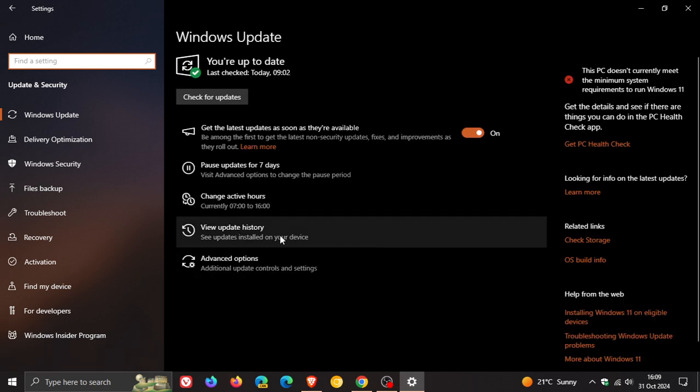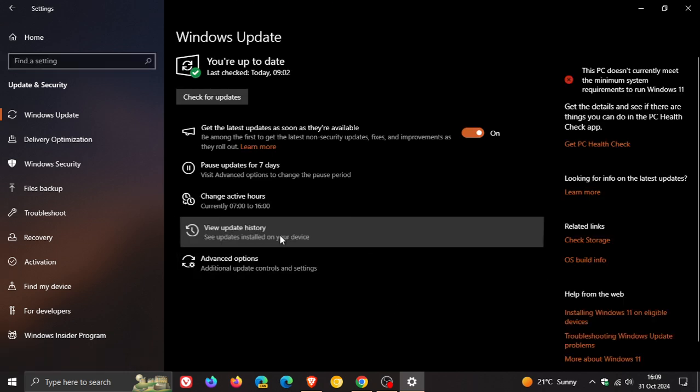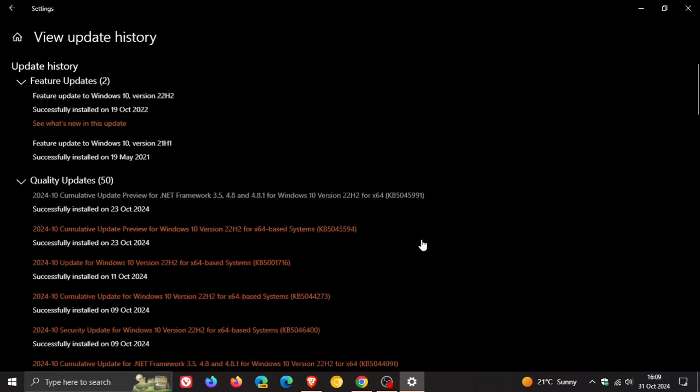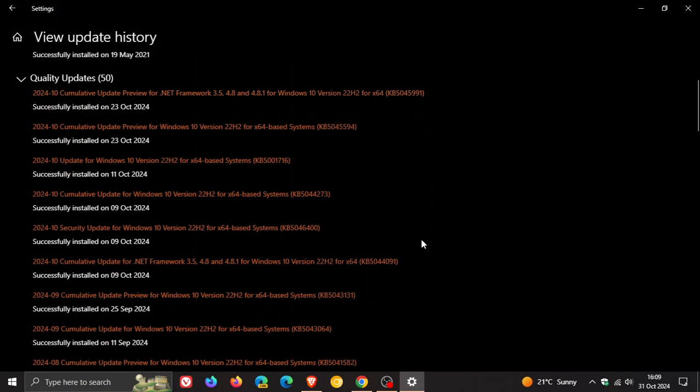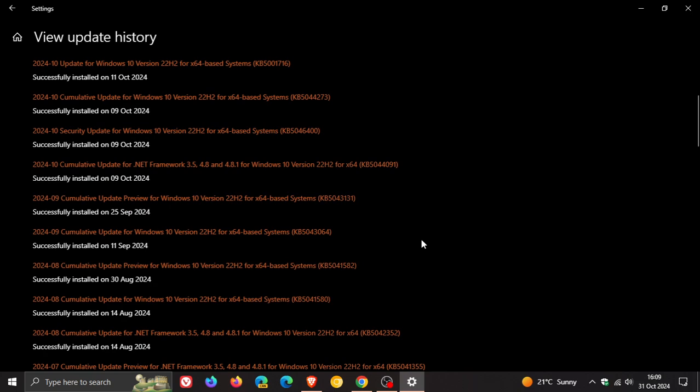With a recent optional bug fix C release update that rolled out for Windows 10 22H2 back at the end of September this year, the update rolled out 24th, 25th of September depending on your region, KB5043131.